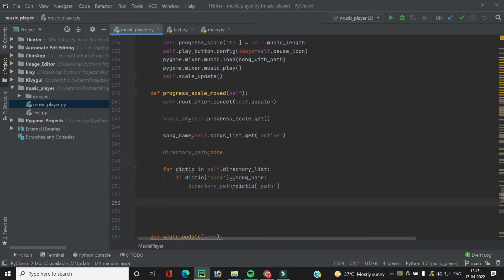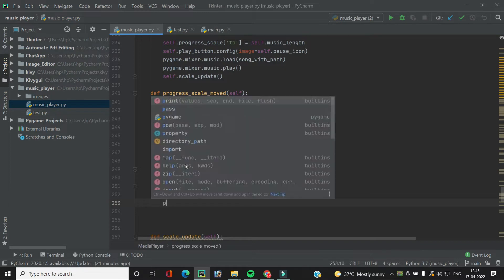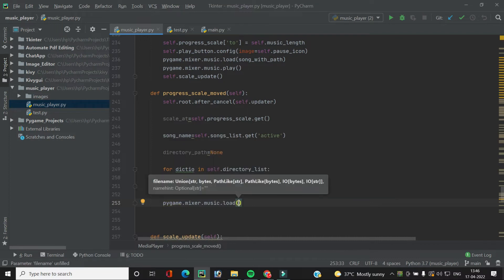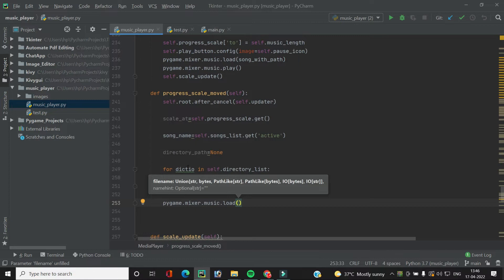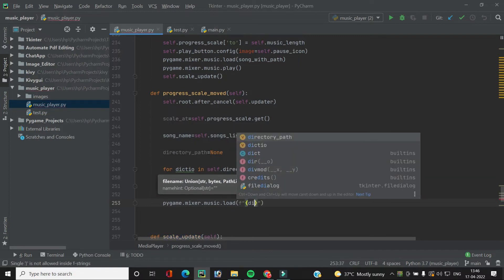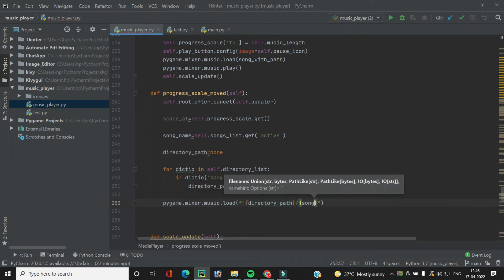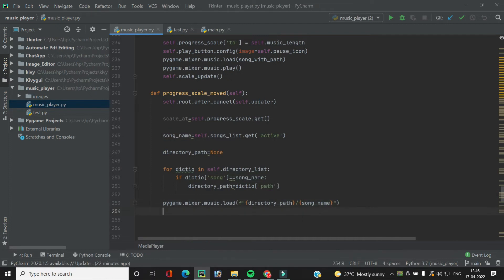Now we have the song name and directory path. We use the pygame module to load the song: `pygame.mixer.music.load()`, providing the complete path as a string — the directory path concatenated with the song name. Now the song is loaded and we want to play it from the point where we moved the scale widget, that is from the `scale_at` position.